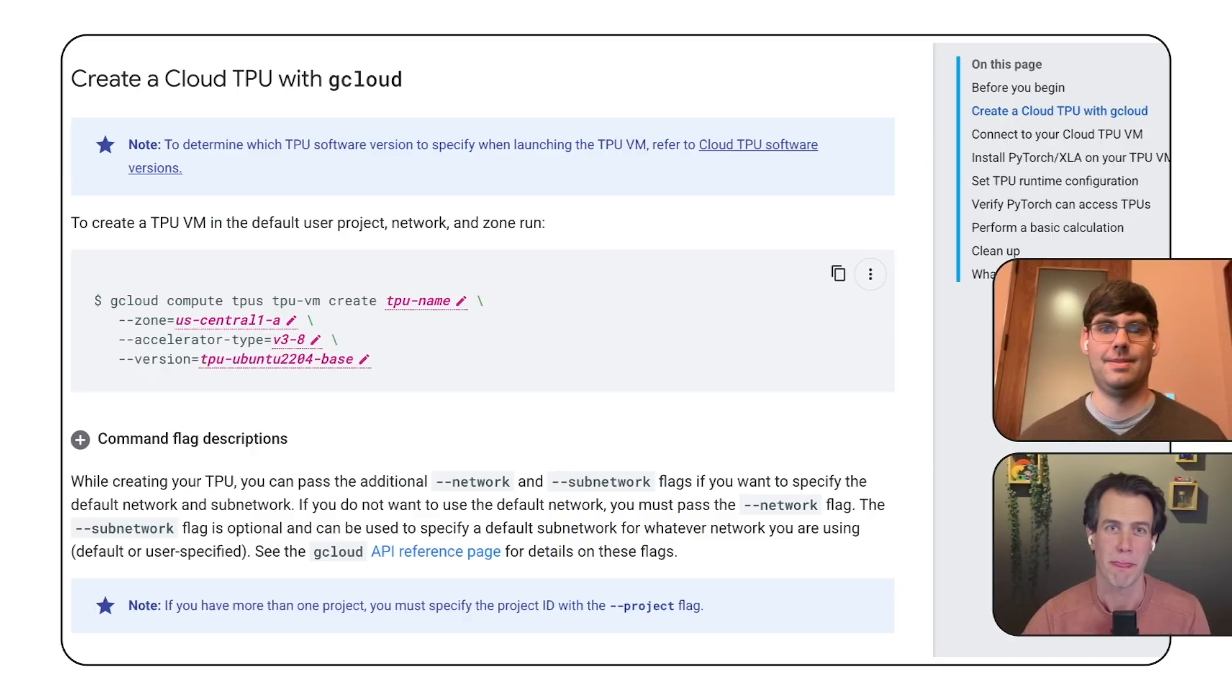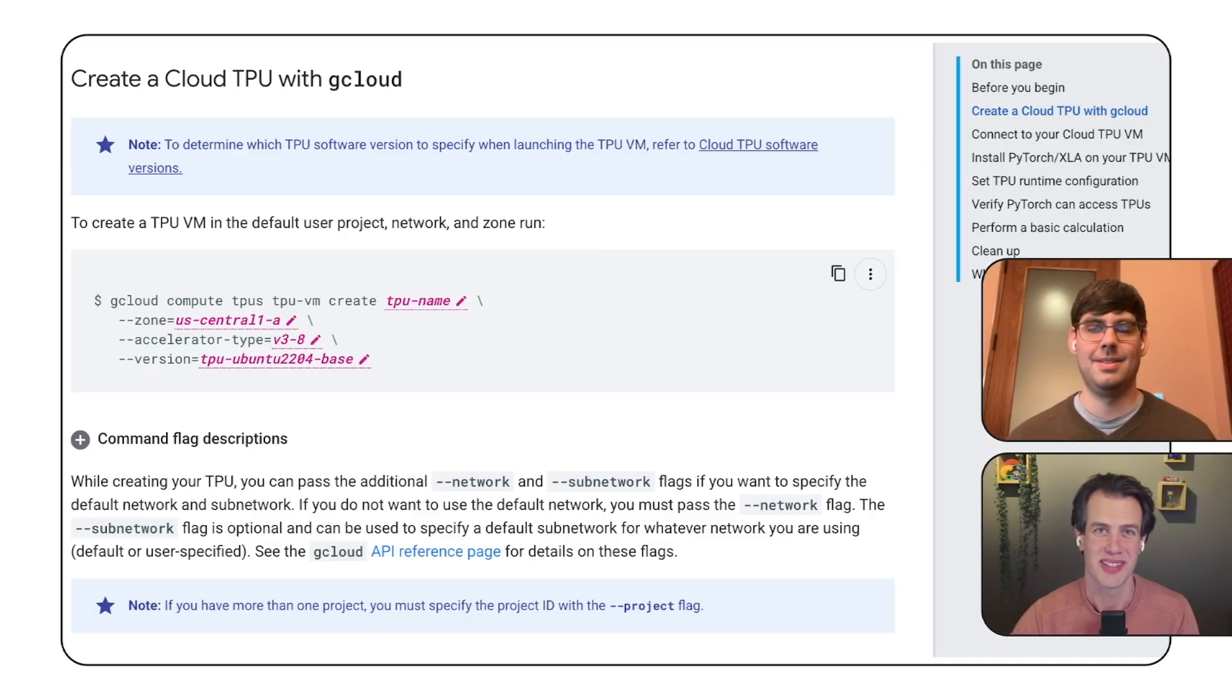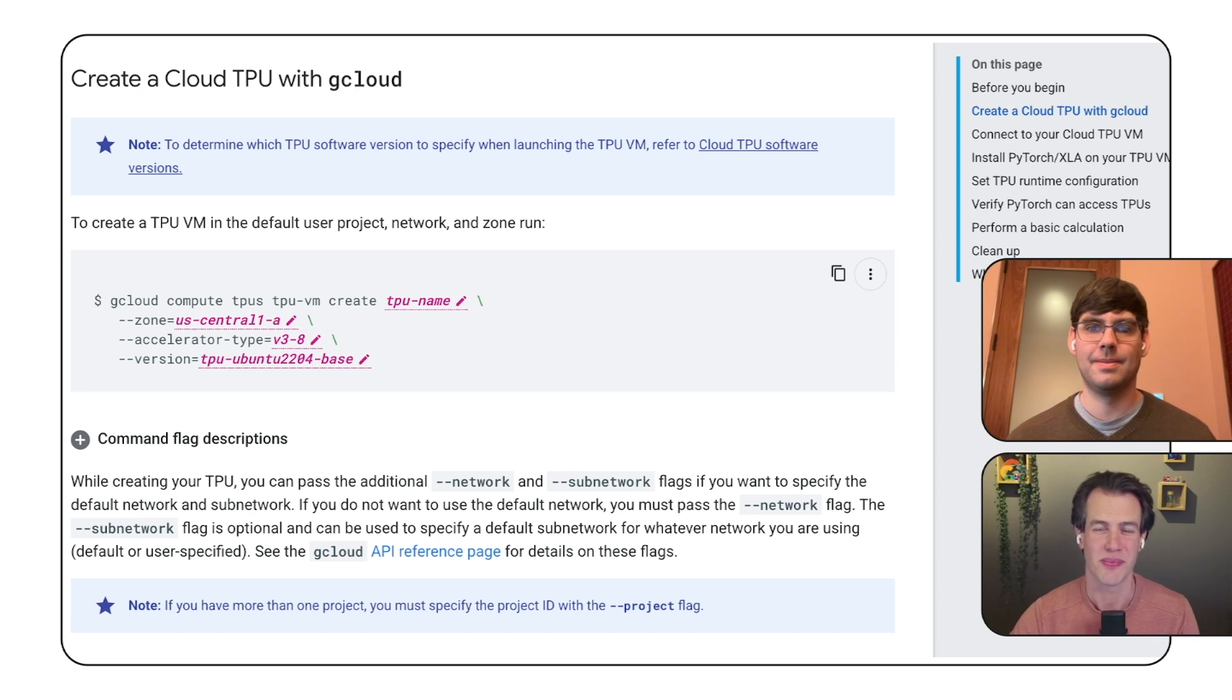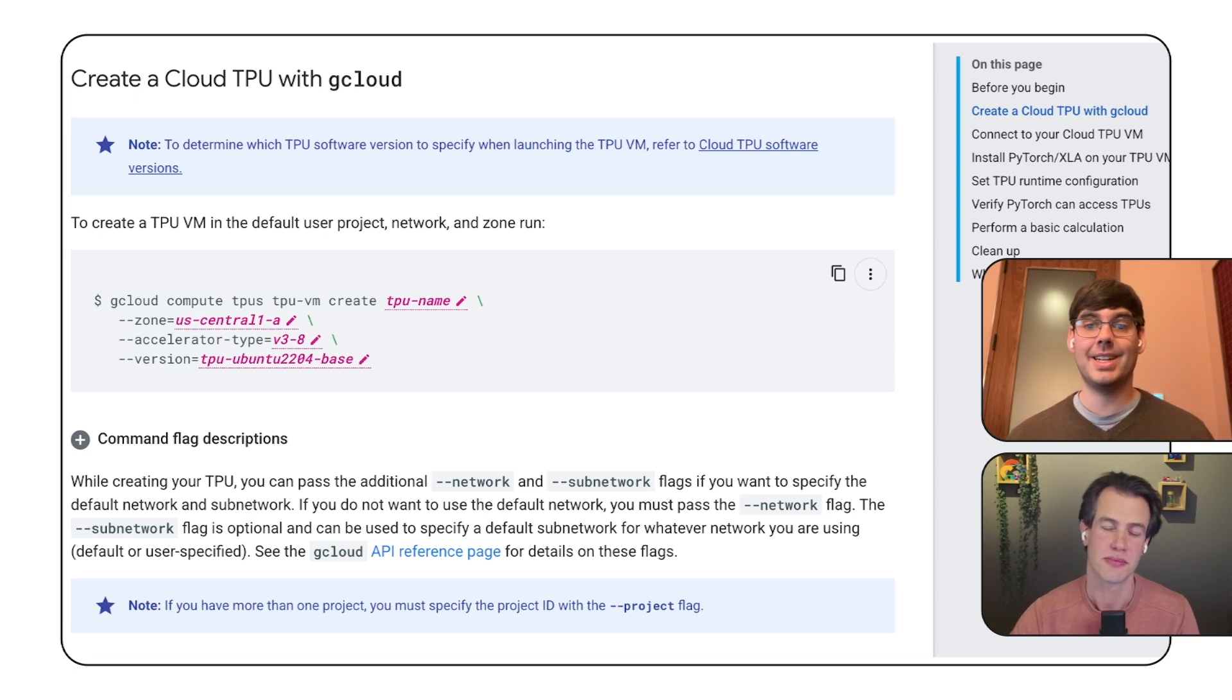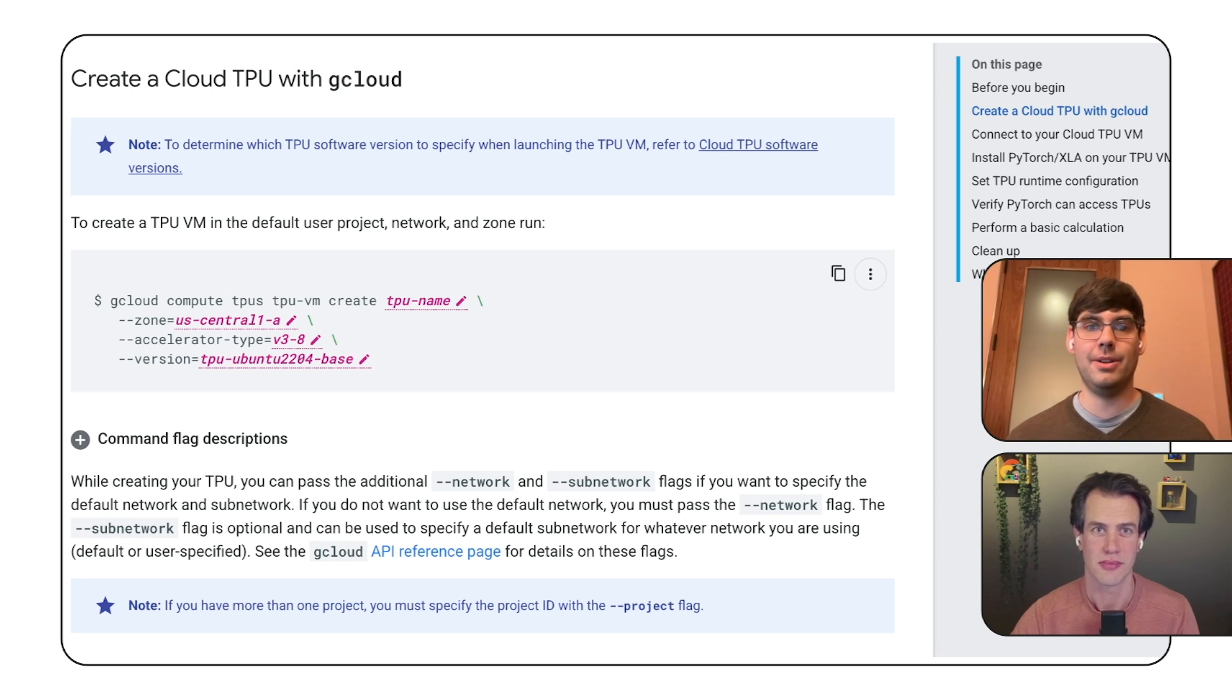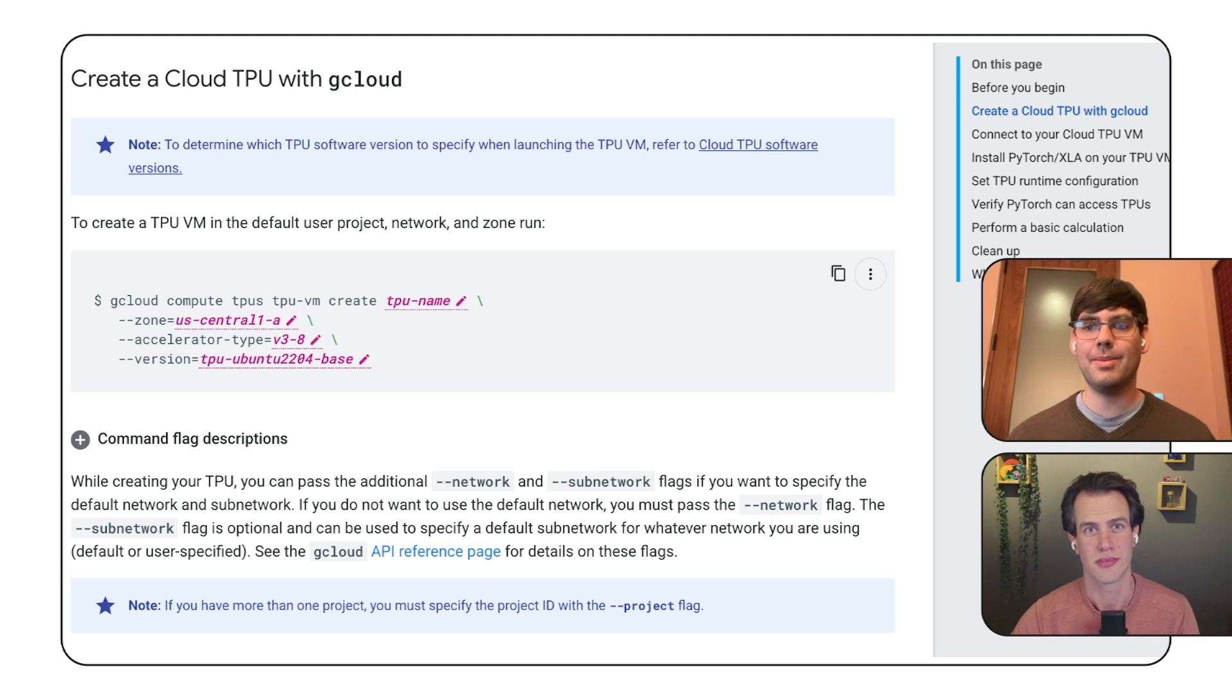Exactly. TPU support is still new in these libraries, but it's improving fast. Now let's get into the fine-tuning process itself. Where do we begin? Well, first we need to set up a virtual machine with a TPU. A single-host v5LitePod8 TPU should be enough for our purposes. Google Cloud has setup guides. We'll link them in the description.